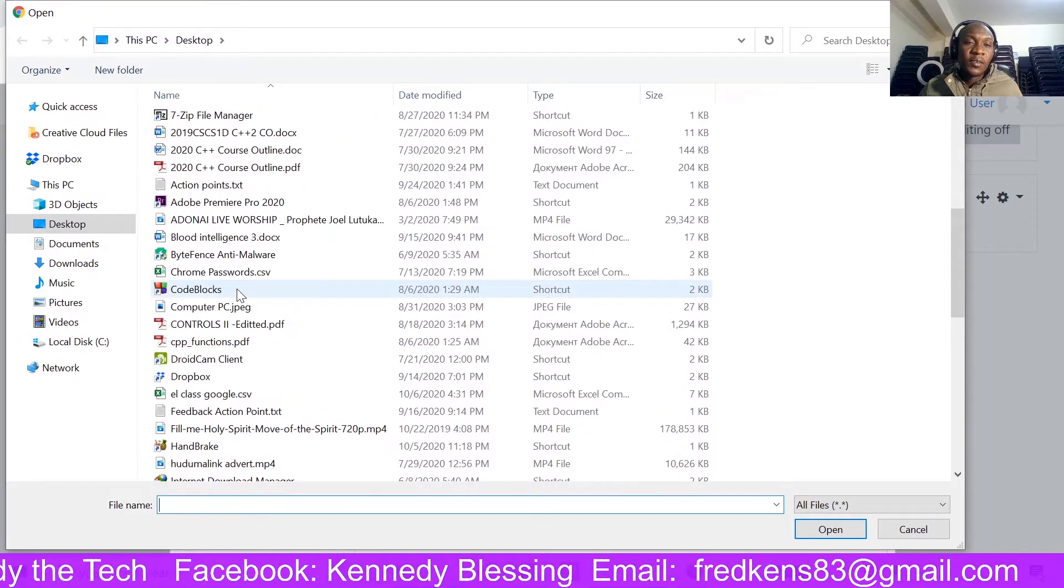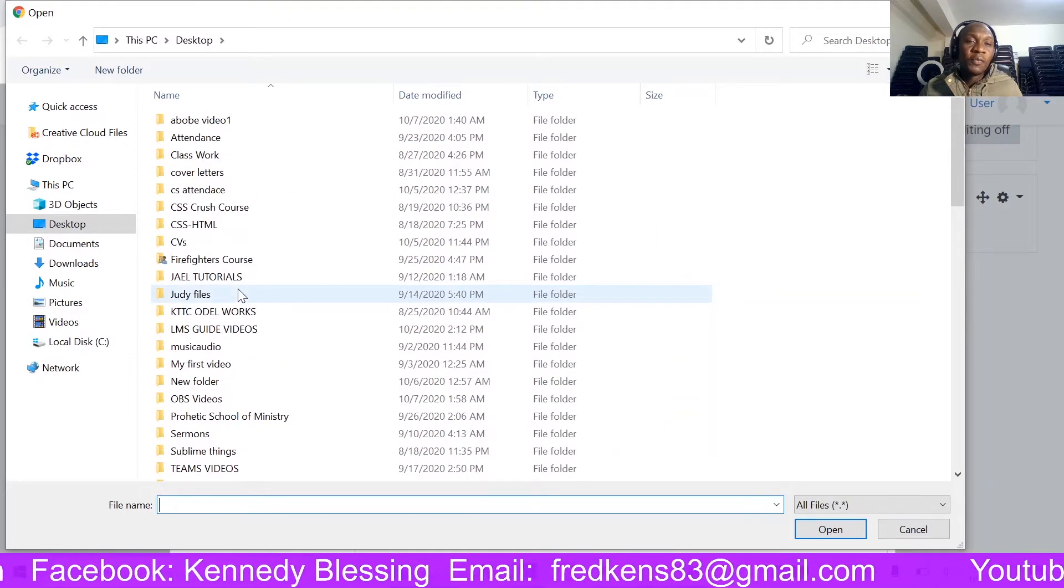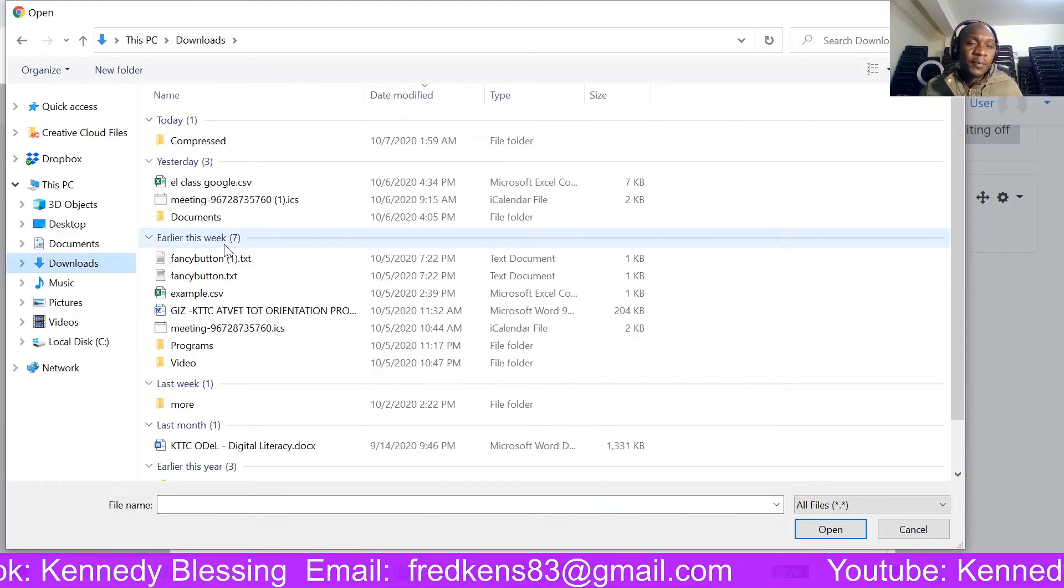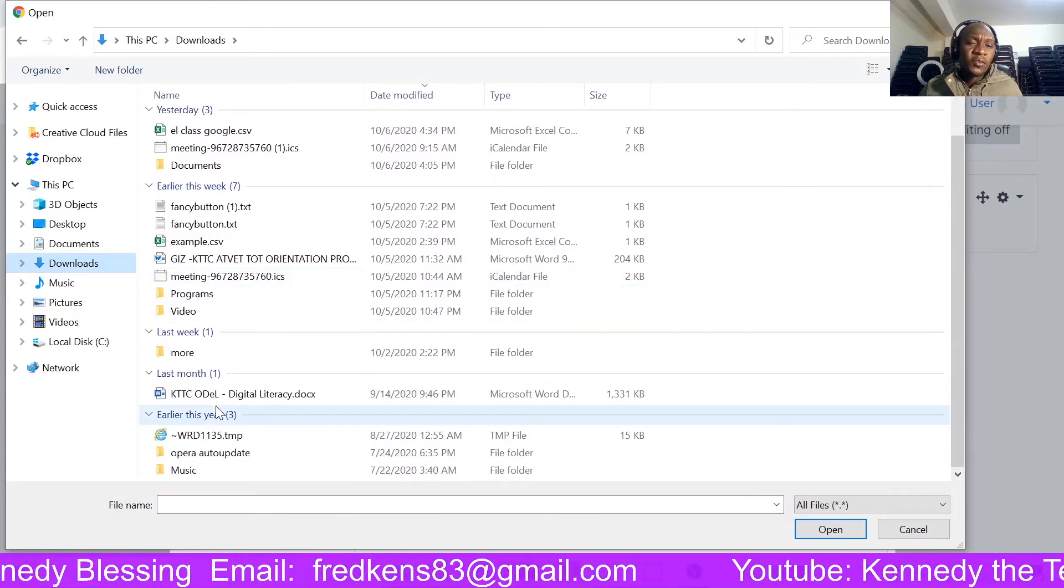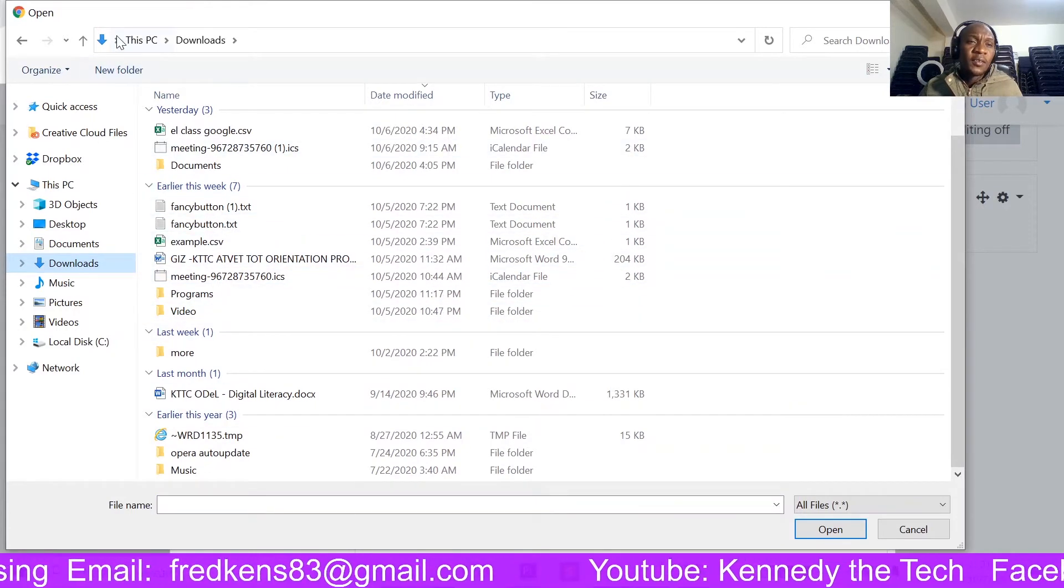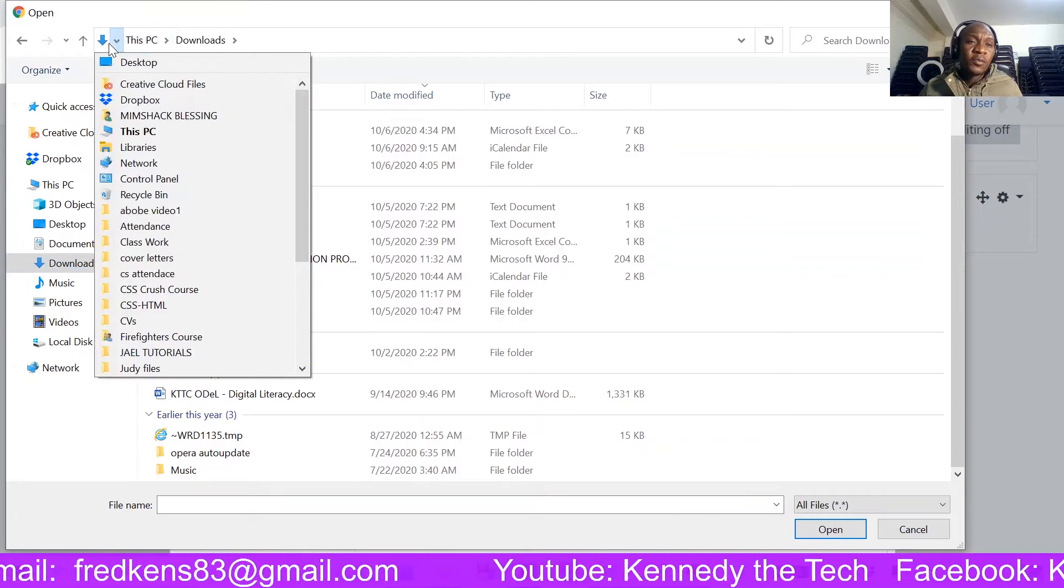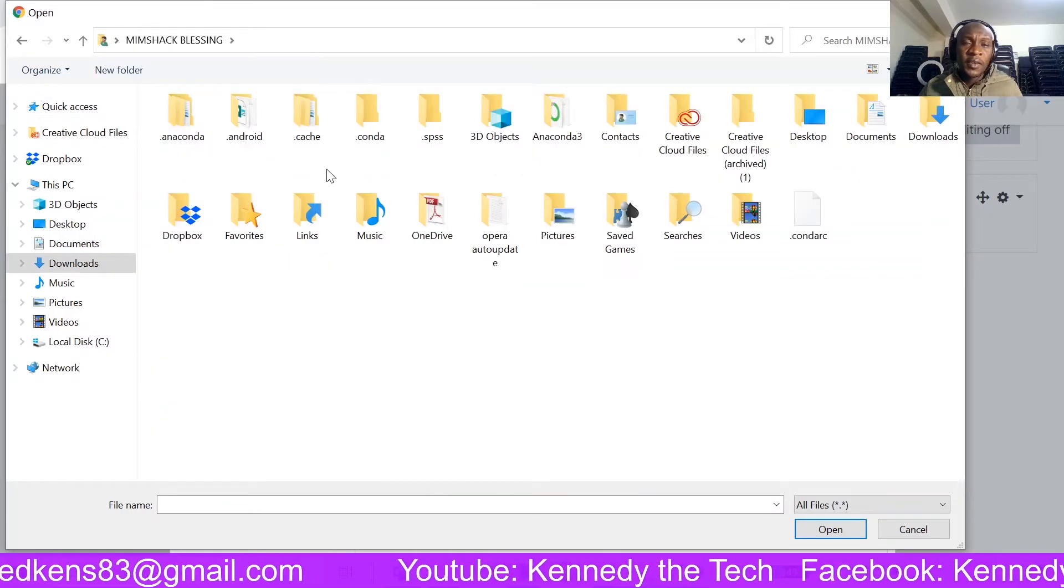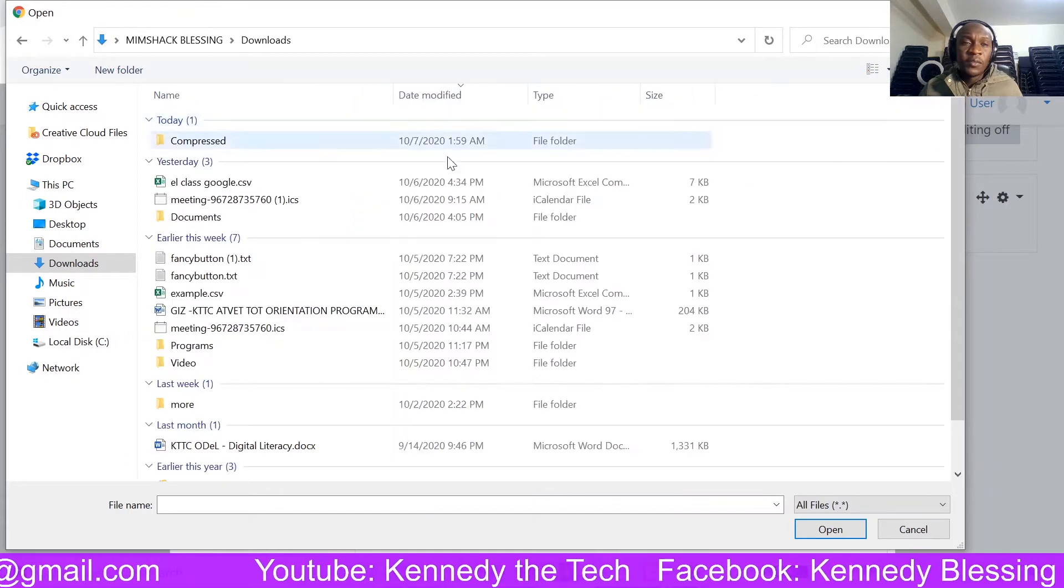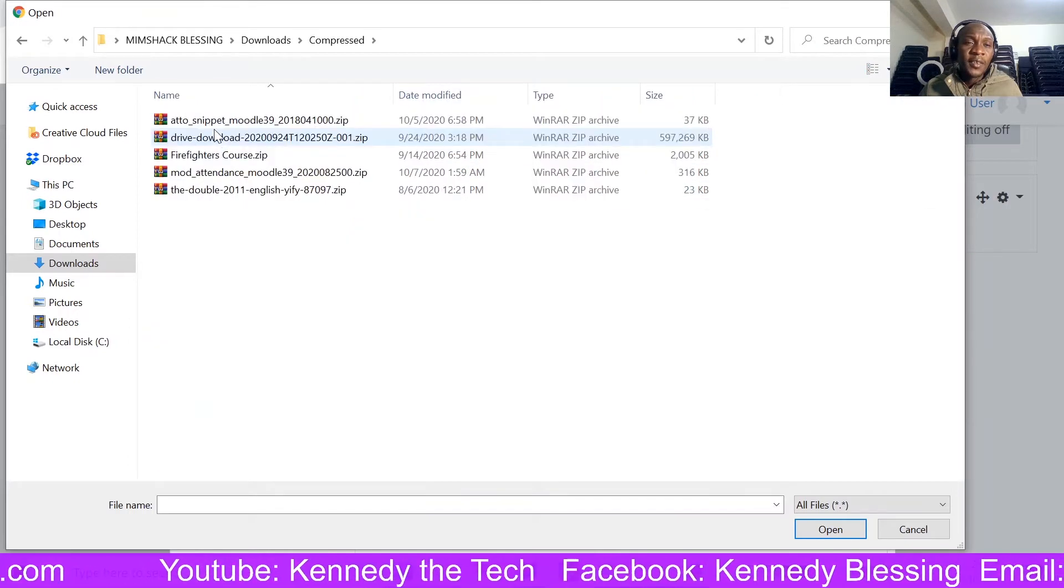And I think it should be somewhere here. Or you go to your download folder. So let me go to my downloads. And it should be somewhere here as well. I have two download directories.